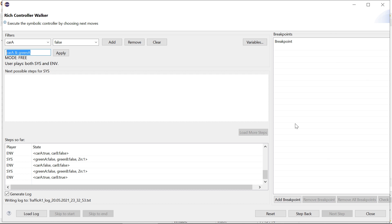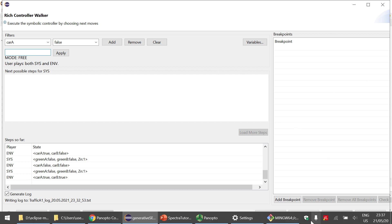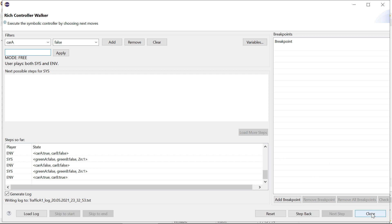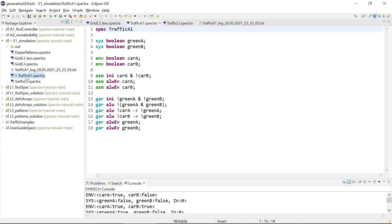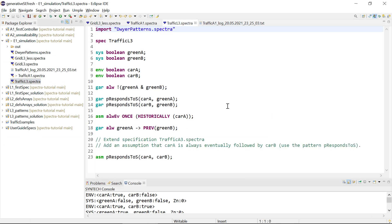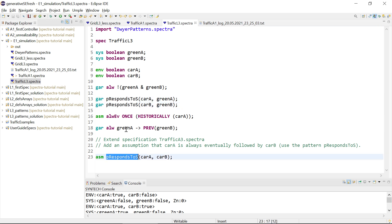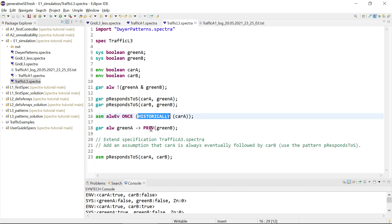If you want to do something on the states themselves, that's handled by breakpoints, which will be covered in another session. For more complex specifications — for example, one with the response pattern instantiated three times and past LTL operators — synthesizing it will add auxiliary variables.